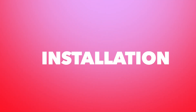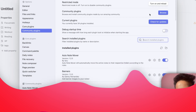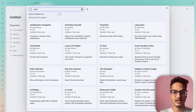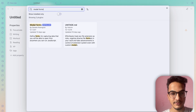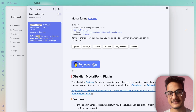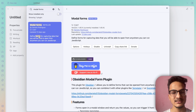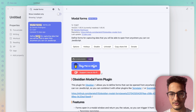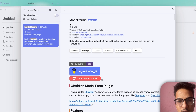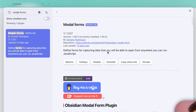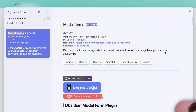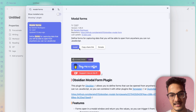First we need to install the plugin Modal Forms. You can go to Settings, then Community Plugins, browse and search for Modal Forms. It only has about 7,300 downloads, which is very low compared to other plugins — I believe it is one of the most underrated plugins. Modal Forms lets you define forms for capturing data that you can open from anywhere, and you can also run JavaScript.